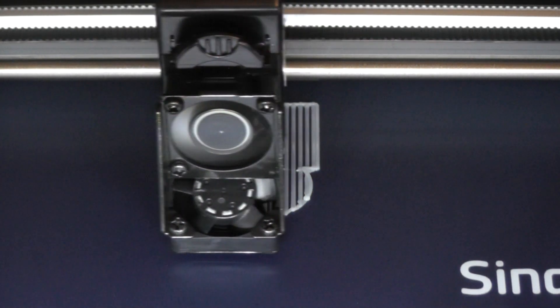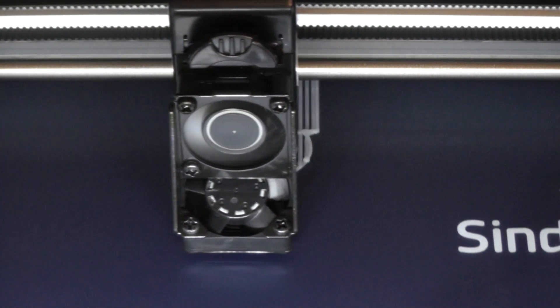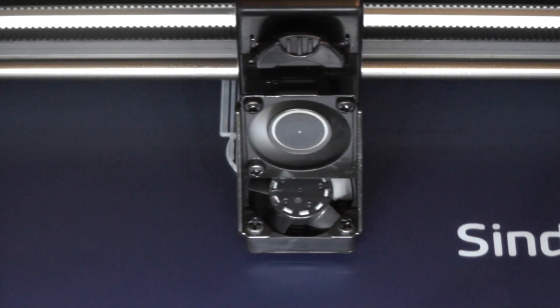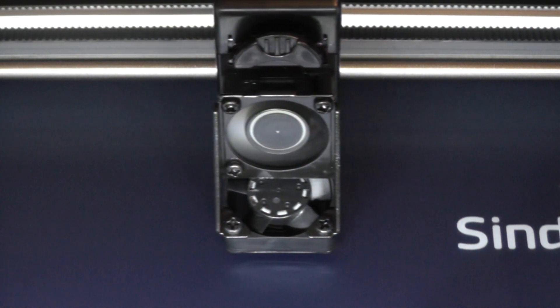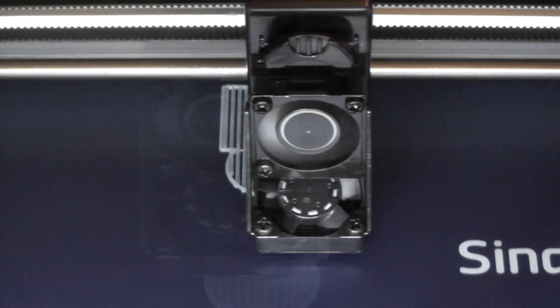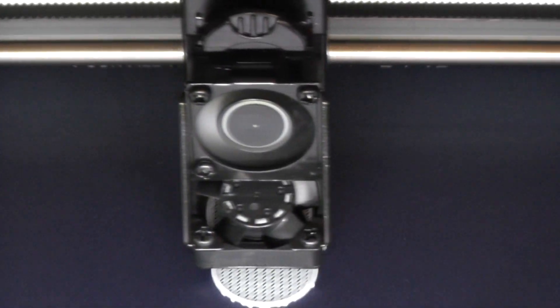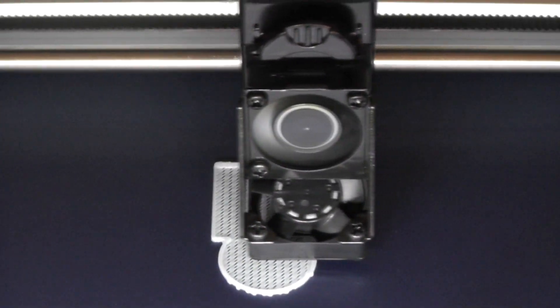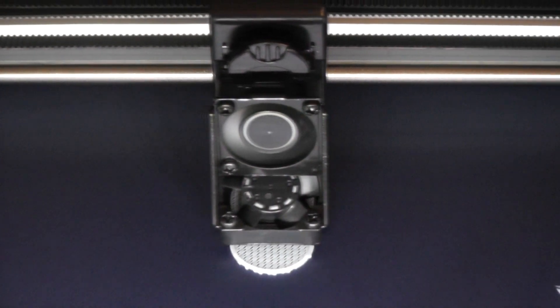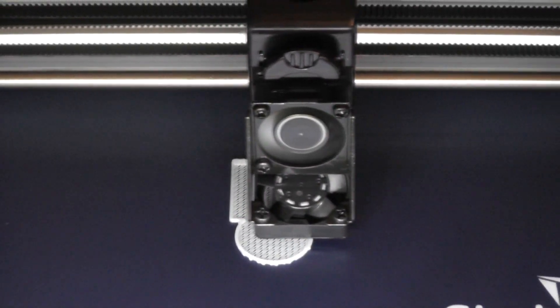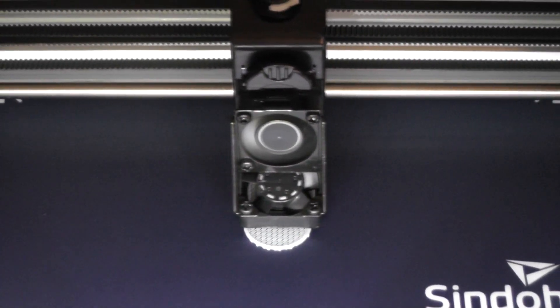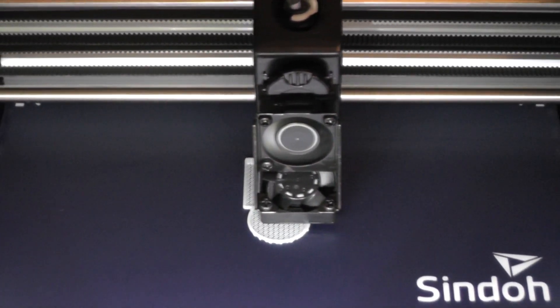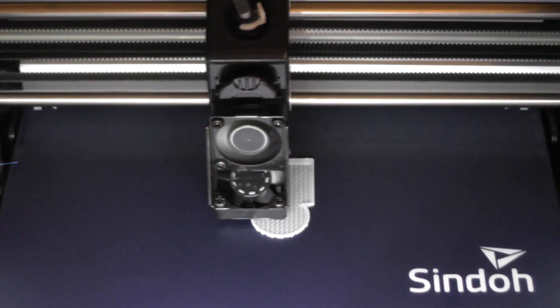And off it goes with the first couple layers of the test print. It looks like it's creating a raft for this test print, and also an area in the back for a prime pillar, or what they call a wipe tower.